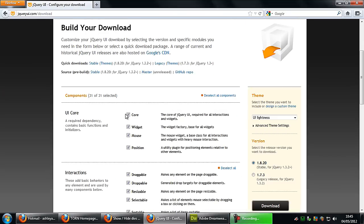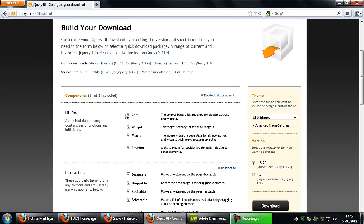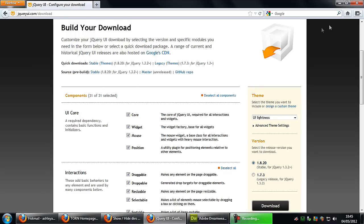I leave all these checked just in case I want to add some stuff in and add some other effects, but if you know that you're only going to be using one effect then maybe you should just download the one effect. But anyway that's the jQuery UI.